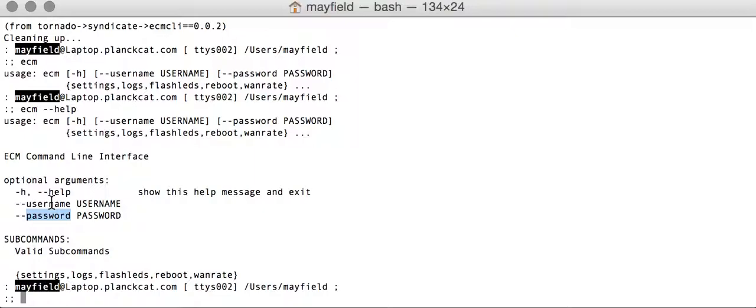You can specify a username and password on the command line, or if you don't, it will prompt you for either one that's not provided, and upon successful login it will cache those credentials.